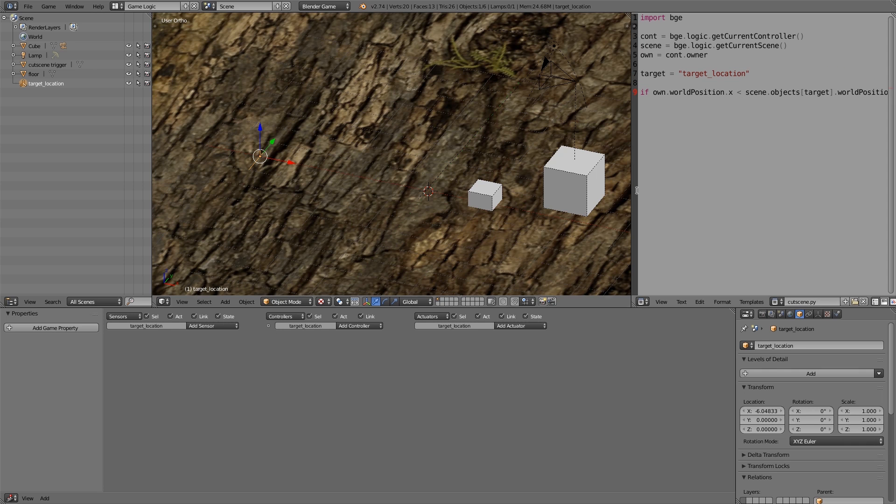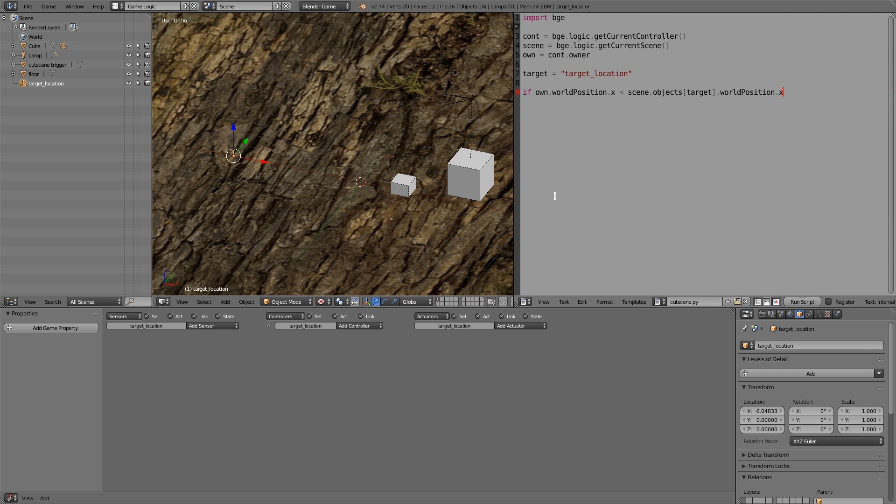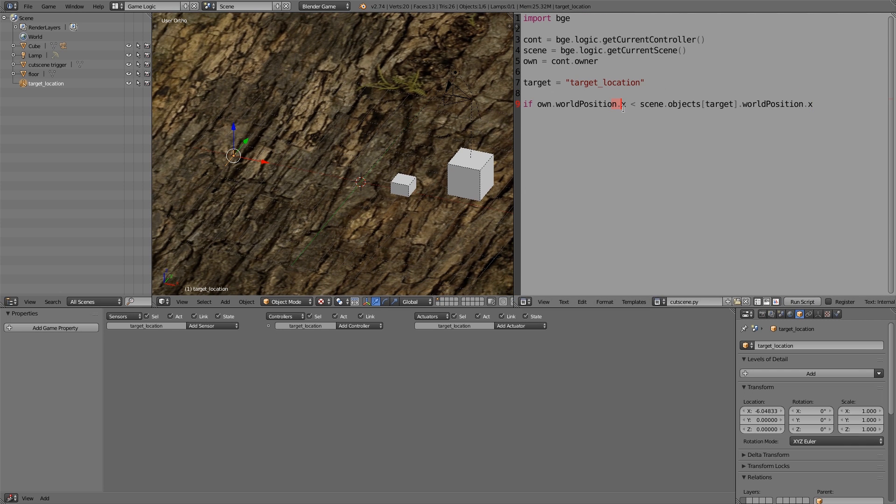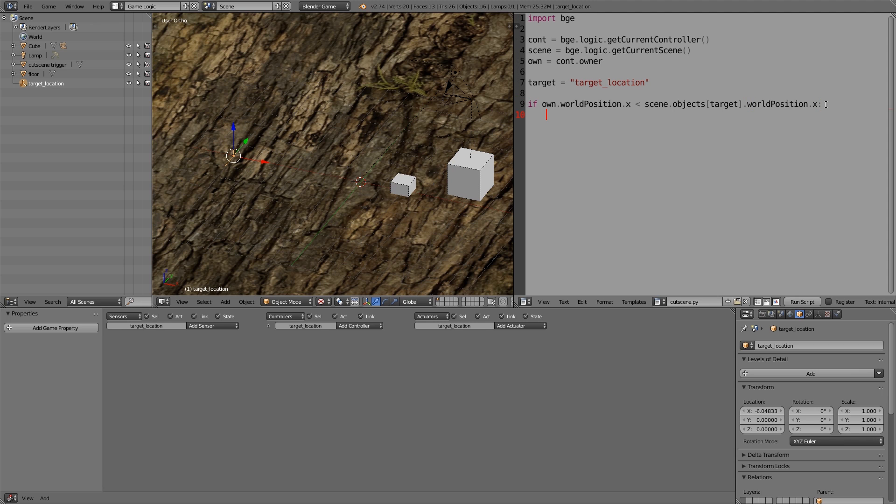Next line what we want to do is check if own.worldposition.x is less than scene.objects.target.worldposition.x. So I'm going to scroll in so you guys can see what I'm doing. And as you'll notice I put .x so at the moment we're only dealing with the x component. So if that value adds to true, so it is less than, we want to make it bigger. So own.worldposition.x plus equals, let's just make it 0.01.